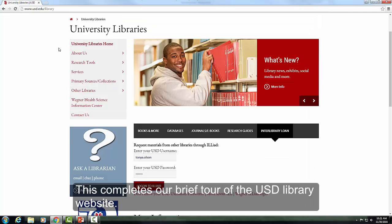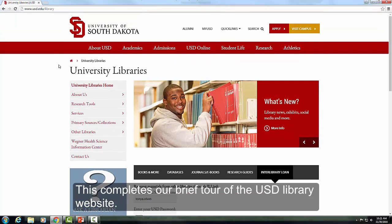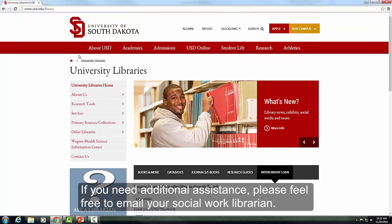This completes our brief tour of the USD library website. If you need additional assistance, please feel free to email your Social Work Librarian.